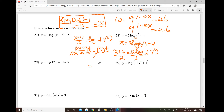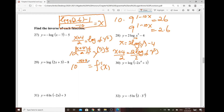So eventually, the inverse of f of x is considered 10 to the power of x plus 4 all over 2, and then raised to the power of 1 fifth. And that would be the inverse.